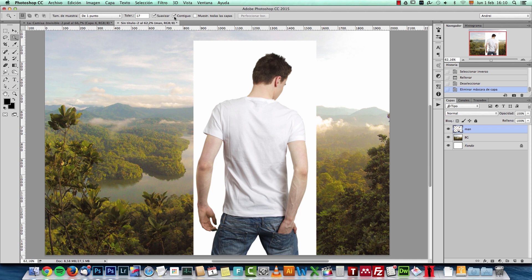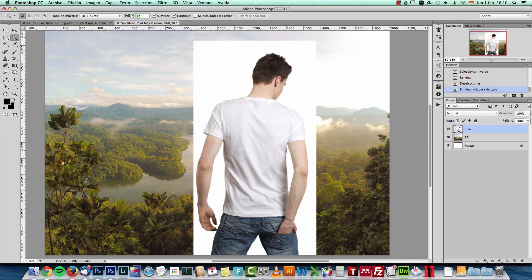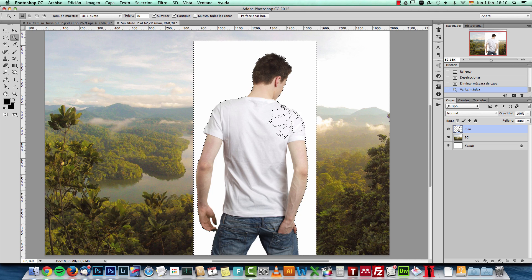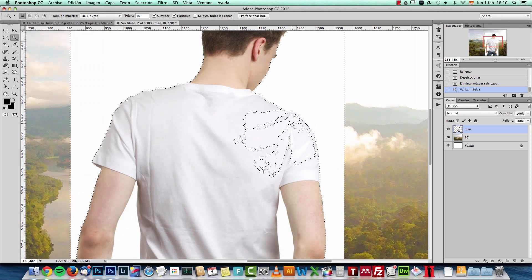I'll make sure I have the continuous option selected and I have this set to point and I'll set the tolerance to about 10. Let's see if that works. If you click on the background,